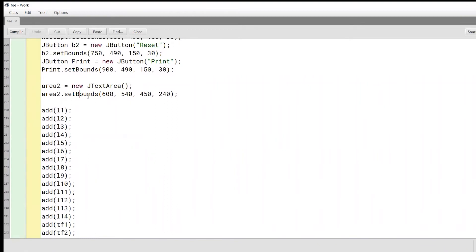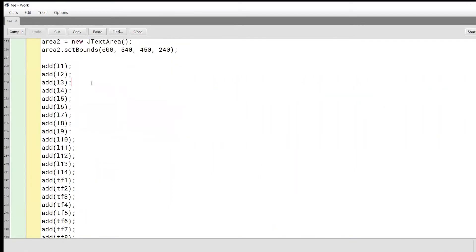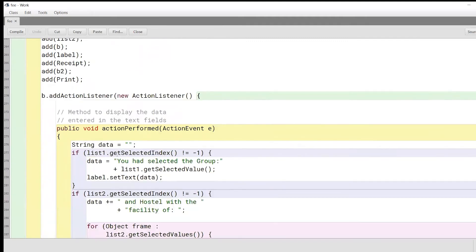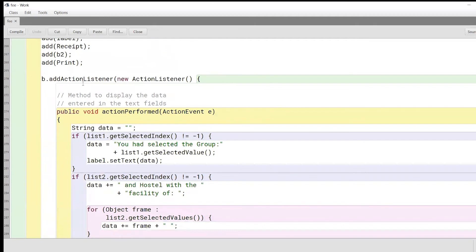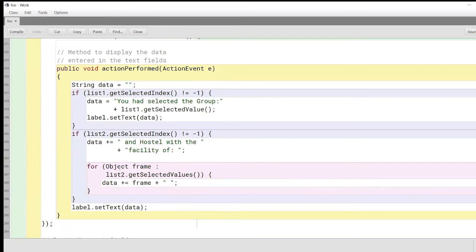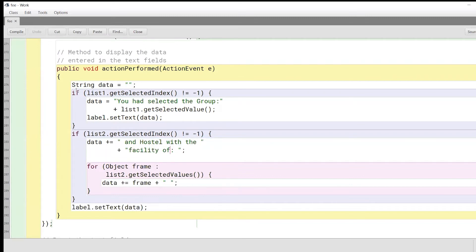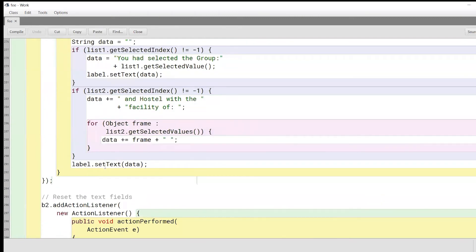We have another text area and we set its bounds as well. There's a long list of add functions where we'll add all of the various components used earlier. Now comes functionalizing the buttons. We add an action listener to button B, which will select the group the user has chosen — the stream selected and the hostel facility selected. Depending on what the sharing option was, these if-blocks will give all those values, and label.setText will essentially show the user what was selected.